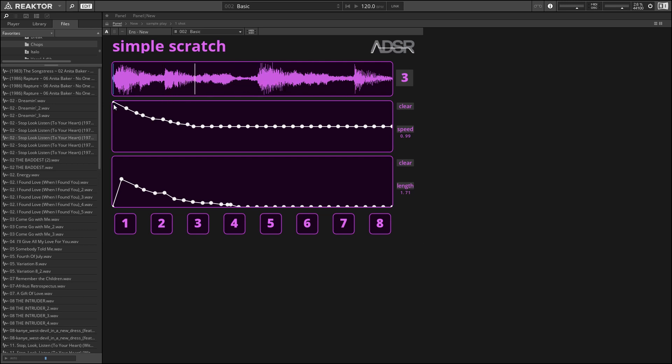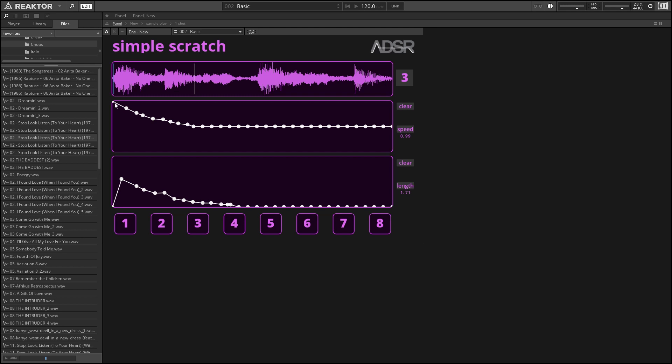Next up we have the playback speed controls, which is right here. Basically this is controlling the speed that the sample plays back at. At the top of the graph, the sample is playing back as fast as it possibly can. In the middle of the graph, it's not playing at all, so anywhere between the middle and the top is fading between playing as fast as it can,